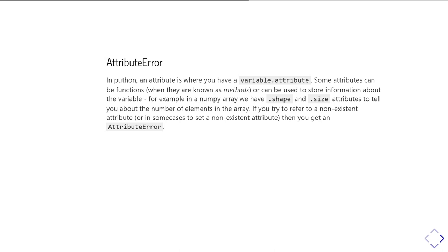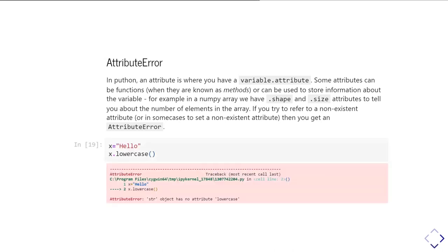If you try accessing something that is not an attribute, you get an attribute error. In this case, I've tried calling a method on a string variable — I used 'lowercase', presumably trying to turn it into a lowercase string. The problem is that 'lowercase' is not a method of a string — what I wanted was 'lower', not 'lowercase'. So this was a case of not knowing the correct string method name, but it's reported as an attribute error.